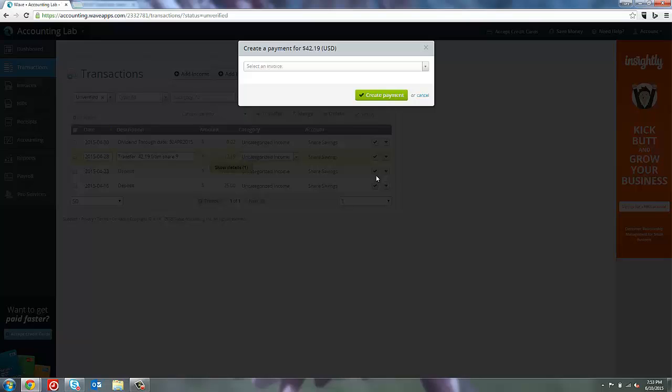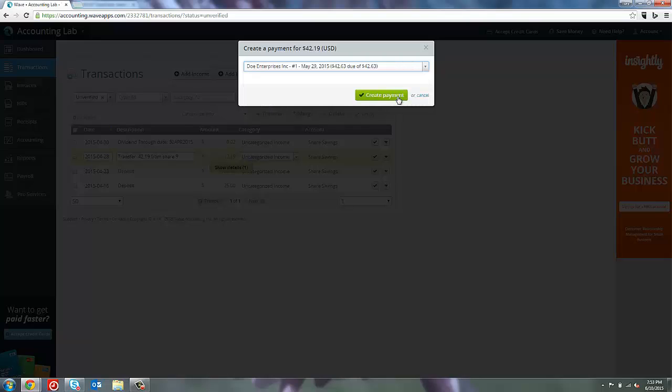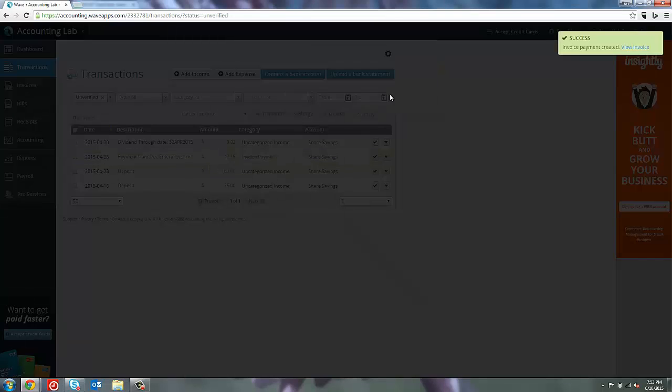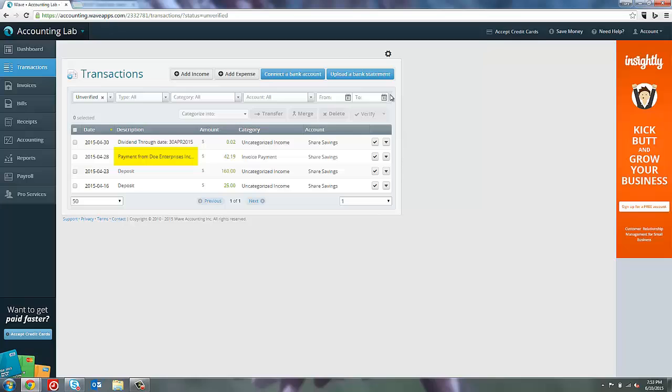Now I have to tell it which invoice we're paying on. We'll say we're paying on the $42.63 invoice. Then I create the payment. That is all there is to linking that deposit with the invoice. You can see that the description on that deposit has now changed to say payment from Doe Enterprises Inc, because it recognizes that it's paying off that invoice. The category has also changed to invoice payment.